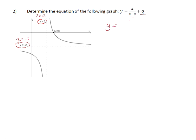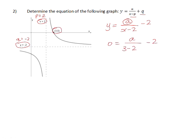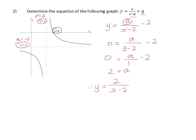Substituting those values into the equation: because it's x minus p, we get x minus 2, and q is -2. To find the value of 'a', we substitute in the coordinates (3, 0). The y-value of 0 gives us a/(3-2) - 2 = 0, which gives a/1 = 2. Adding 2 to both sides, our a-value is positive 2. Therefore, the equation is y = 2/(x-2) - 2.